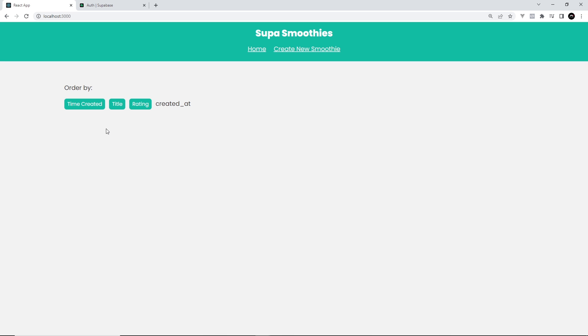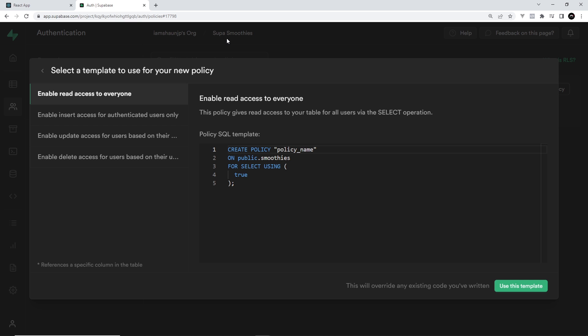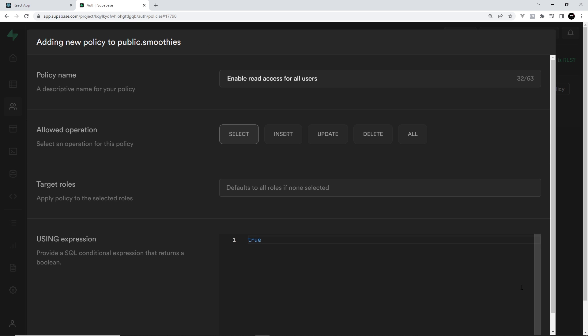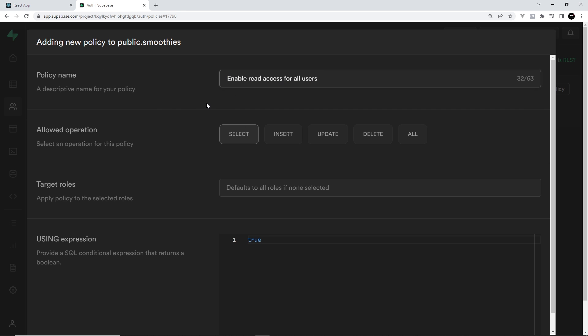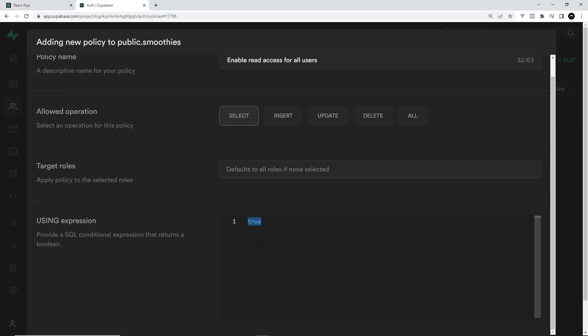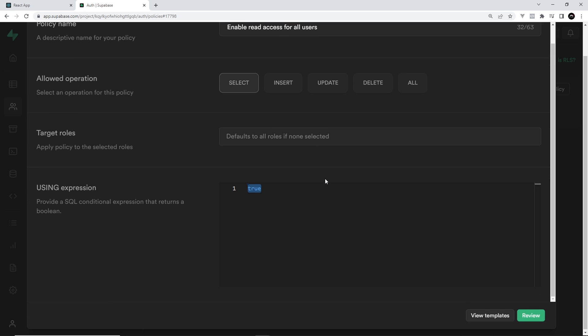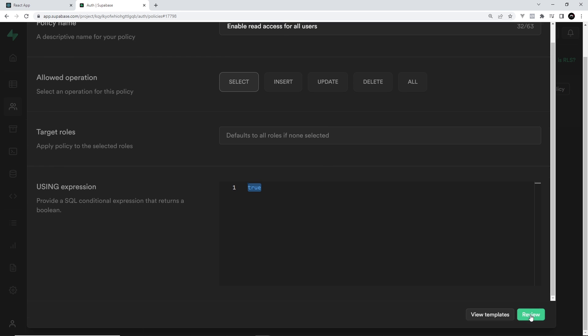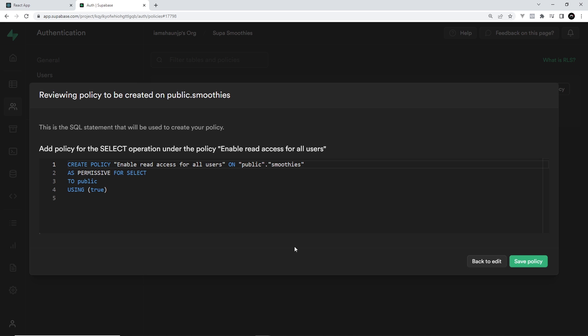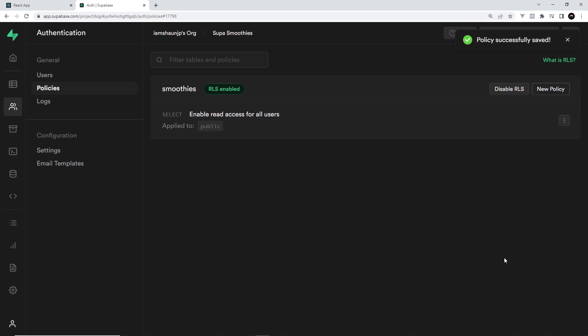If I use this template, you can see on the next screen we have a policy name already created for us. Select is highlighted over here because that's what we want people to be able to do. Anyone can select data or read it from the table. Down here we set that to true, meaning there's no kind of extra condition, it's just true for anyone. This is the target roles and it defaults to all roles, meaning anyone viewing the website essentially in our case. Let's review that and then save the policy.